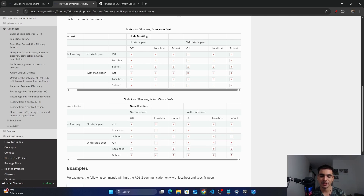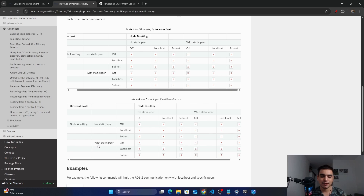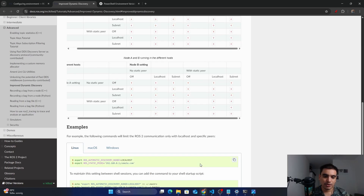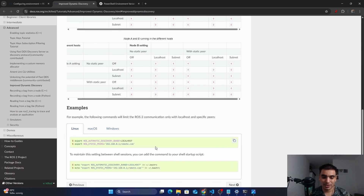However, if we assign the IP address of the other machine to the ROS_STATIC_PEERS variable, then even if node A is running in 'localhost' mode, it will be able to discover node B running on a different machine — because we have given the IP address of the other machine so it knows where to find node B. Similarly, node A running with peer settings can find node B running in 'localhost' or 'subnet' mode as well.